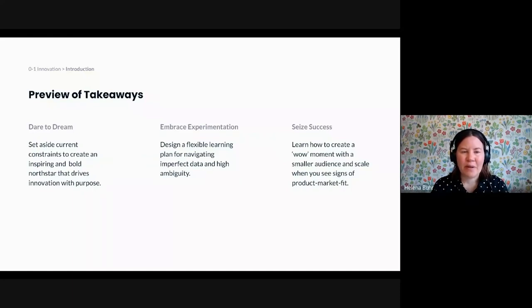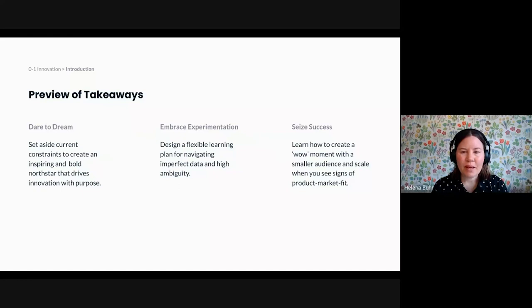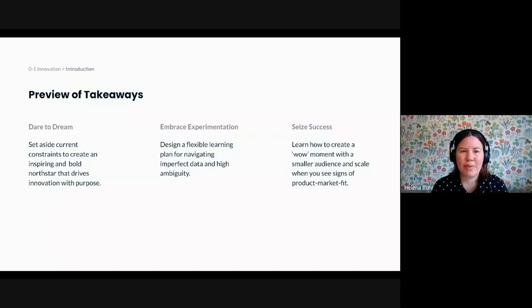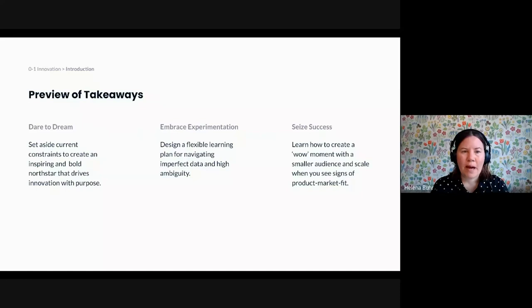The second point relates to how you validate ideas. As an innovator, willingness to try new things is, of course, essential. But this means that you're going to venture into uncharted territory where data is likely to be less perfect than if you were working on a mature product. But I believe it's possible to develop a learning plan that helps you make decisions quickly, even if things are not perfect.